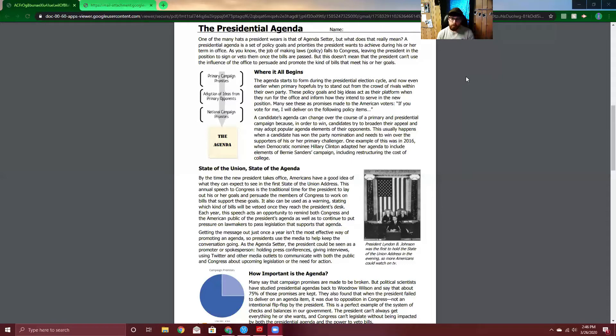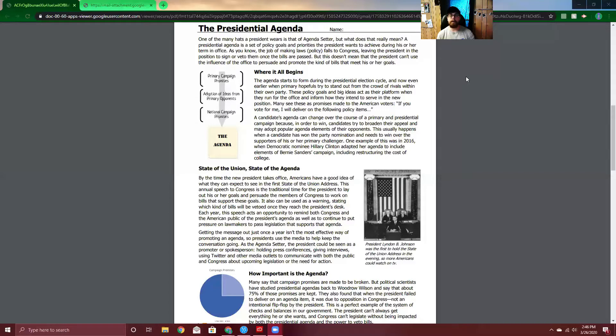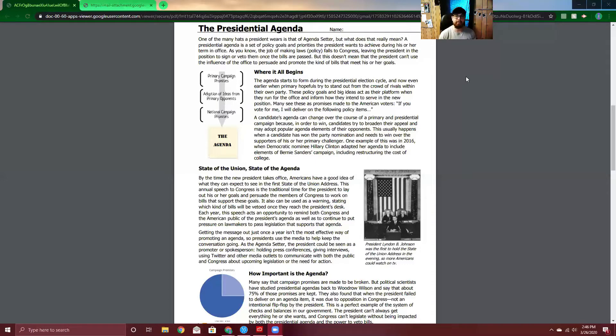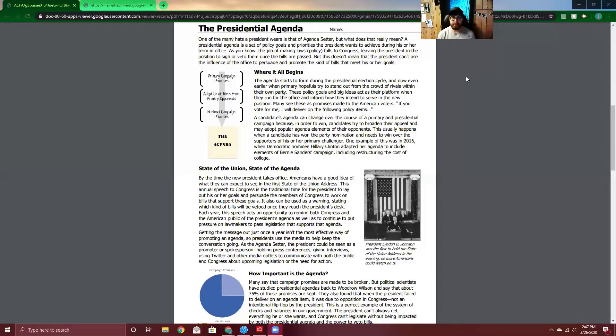So he's got a goal that he wants to reach. He may not necessarily be able to choose all the laws that go into effect. But he or she can still use their power to direct the direction that Congress and that he or she will go in. Where it all begins. The agenda starts to form during the presidential election cycle, and now even earlier when the primary hopefuls try to stand out from the crowd of rivals within their own party.